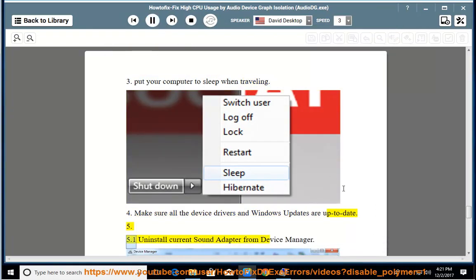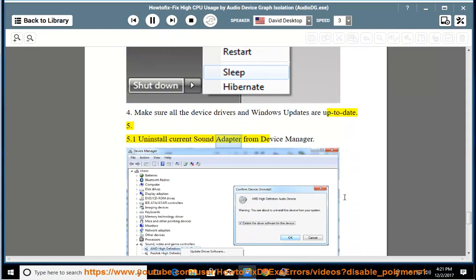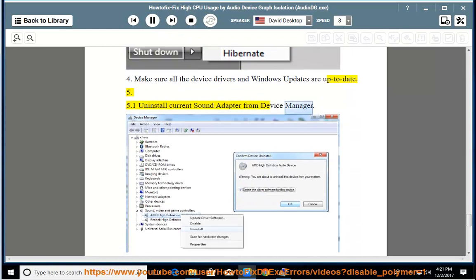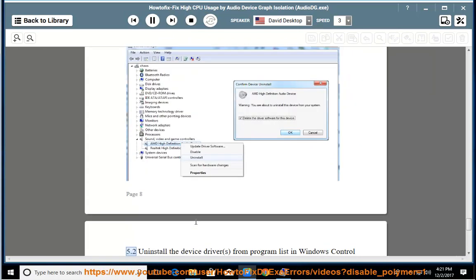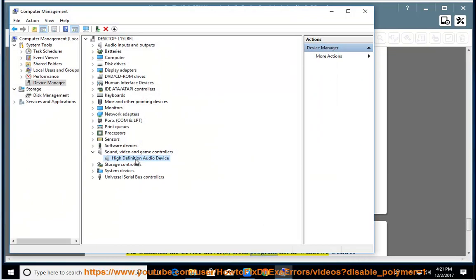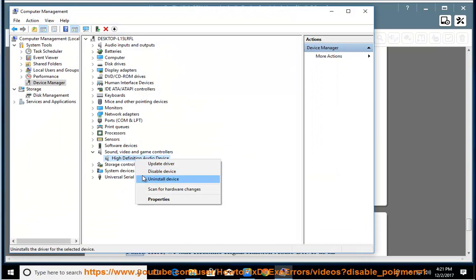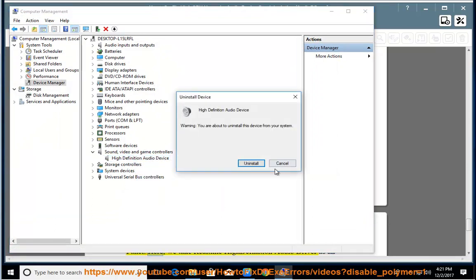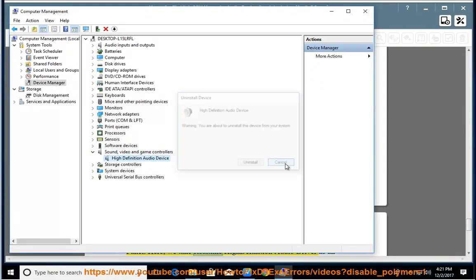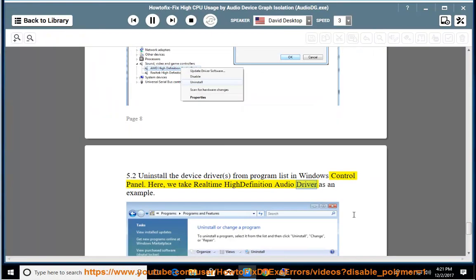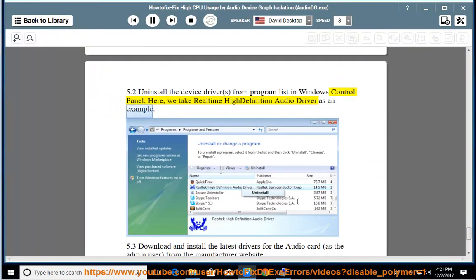5.1 Uninstall Current Sound Adapter from Device Manager. 5.2 Uninstall the Device Driver from Program List in Windows Control Panel. Here, we take Real-Time High Definition Audio Driver as an example.